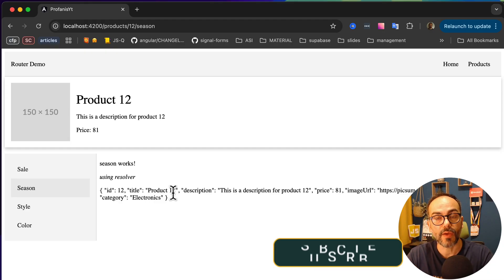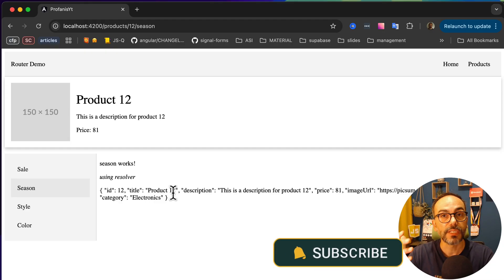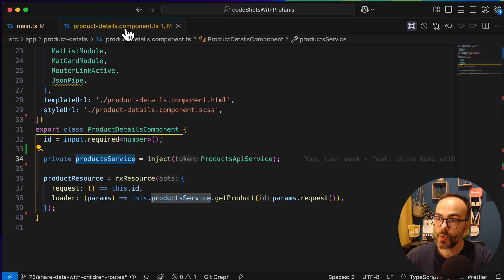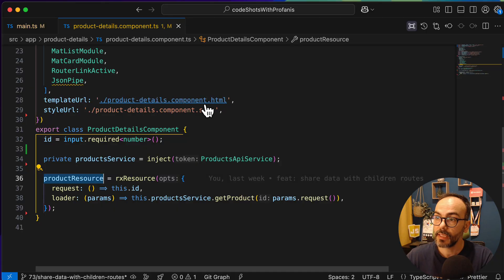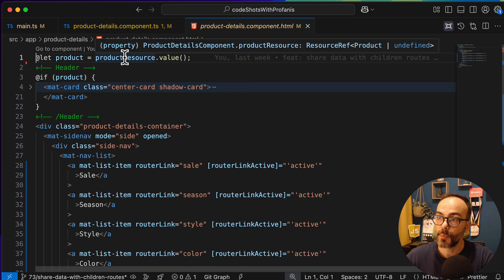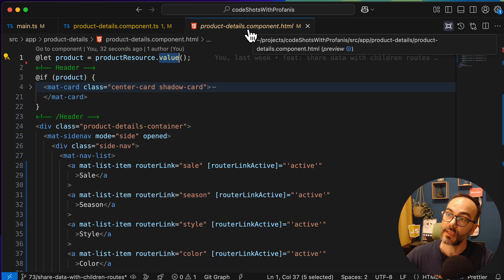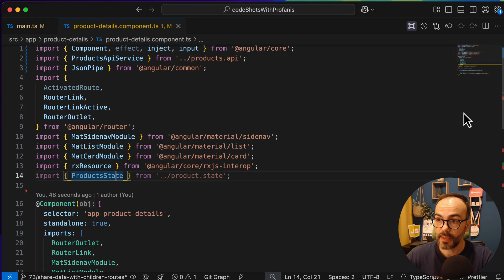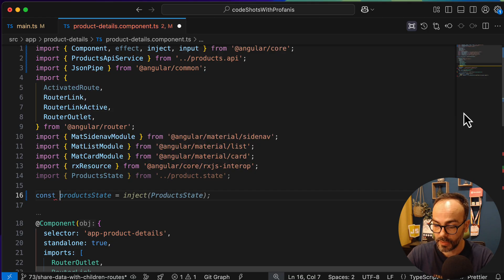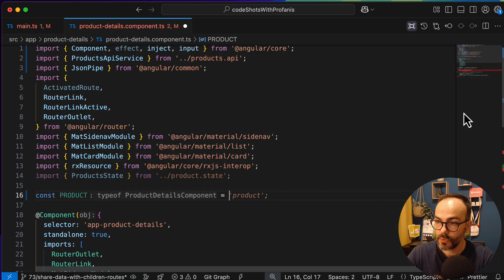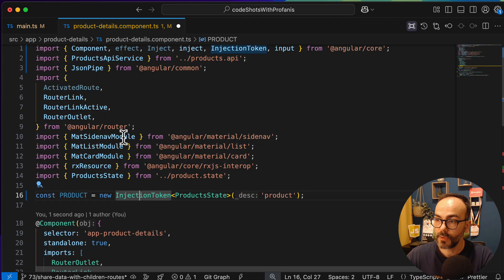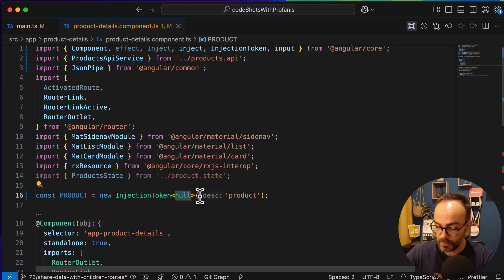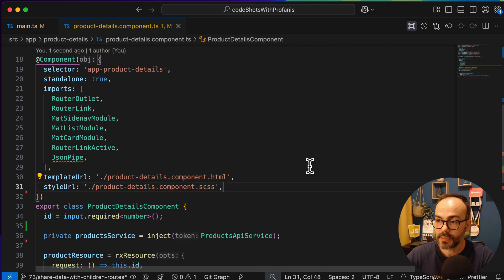Now let's see another way to share state using a custom injection token. I've reverted all changes back — the product detail component has the service and resource again, and the HTML uses productResource.value. To start, I'll create a custom injection token: const MY_PRODUCT = new InjectionToken, imported from @angular/core. We'll define the type of this token shortly.